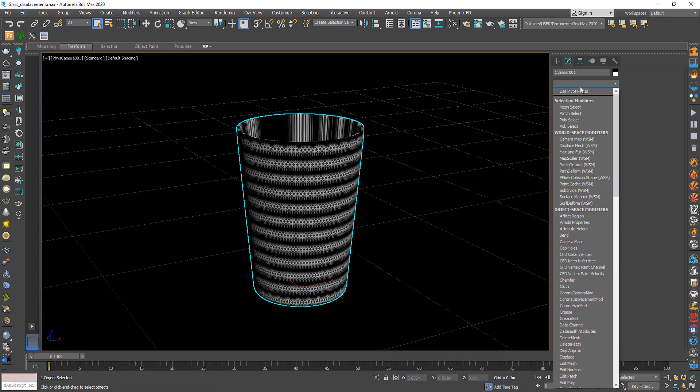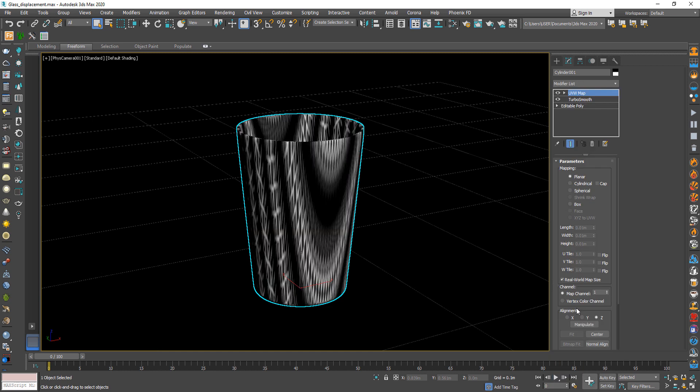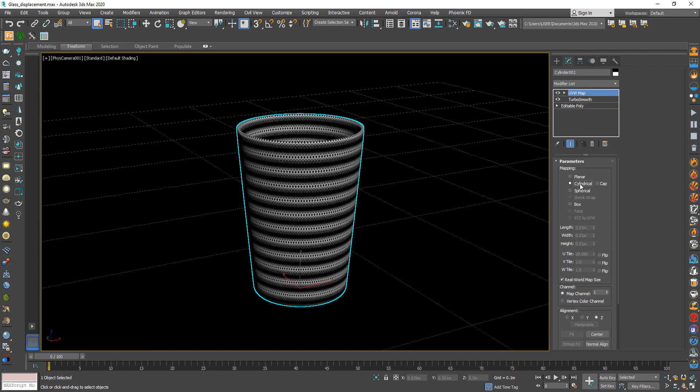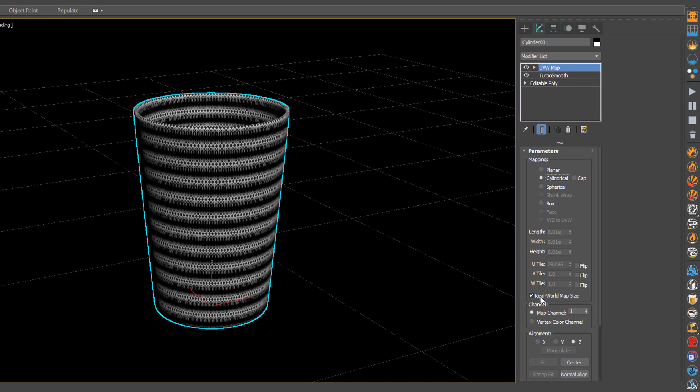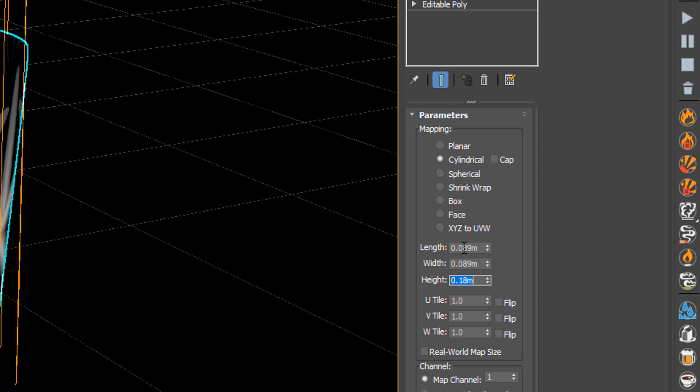After that from modify choose UVW map and change the mapping to cylindrical. Then uncheck real world map size and change height to 18.